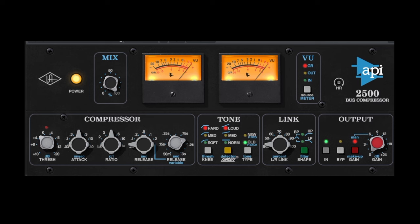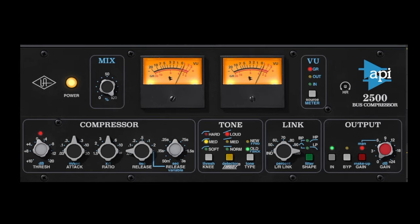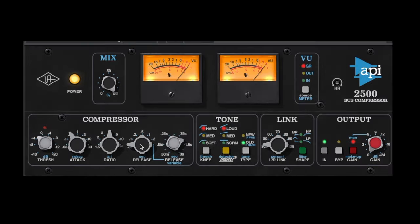The first section is very basic — attack, ratio, release. Generally for a punchier drum sound I would go for a slower attack and a faster release. The interesting thing with this compressor is that if you put your release time all the way to the right, you get a variable release so you can really fine tune your release time.